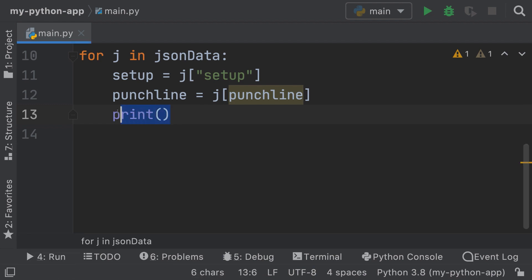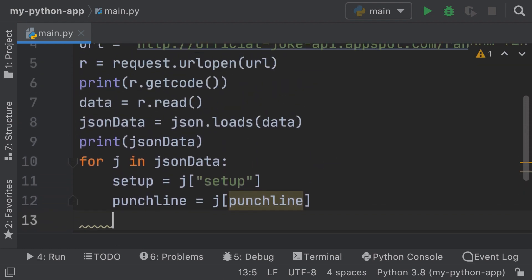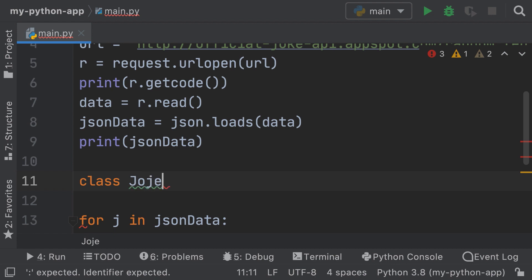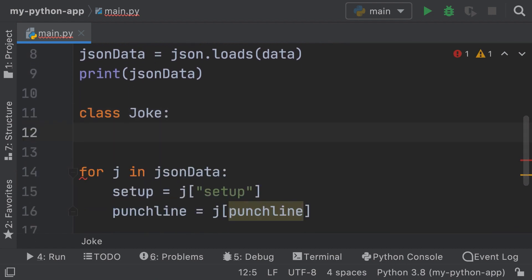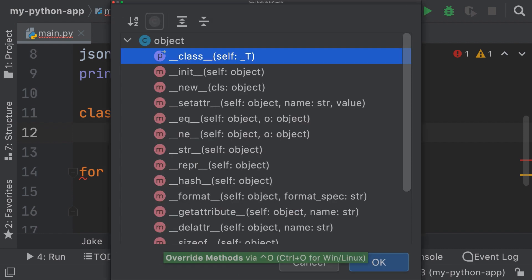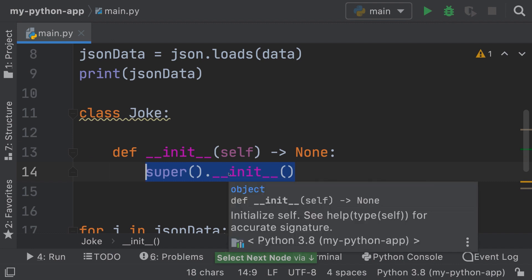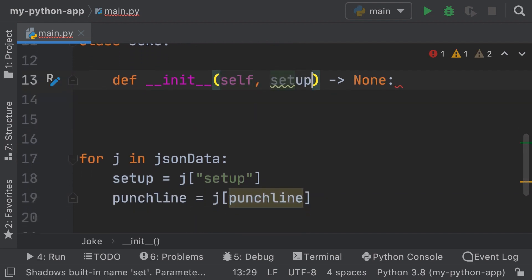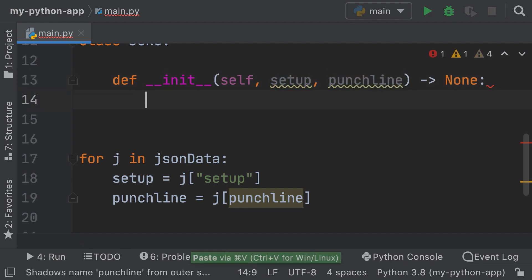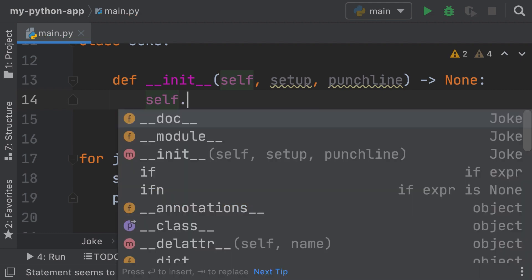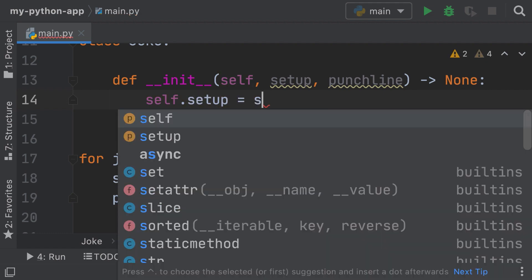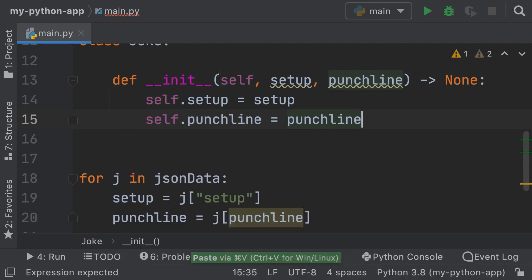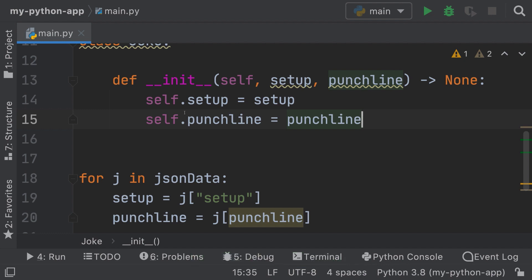So what we're going to do is create a class. So `class Joke`. Remember, we want to have the `__init__` — override method `__init__`. In here, we're going to pass `setup` and `punchline`: `self.setup = setup` and `self.punchline = punchline`. This is our class.